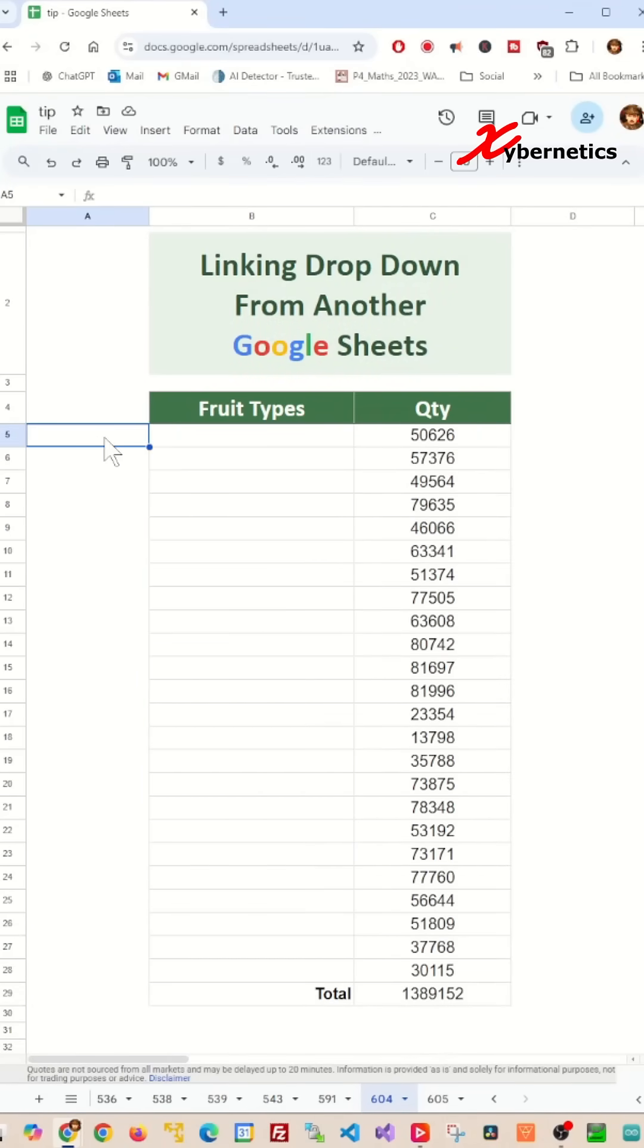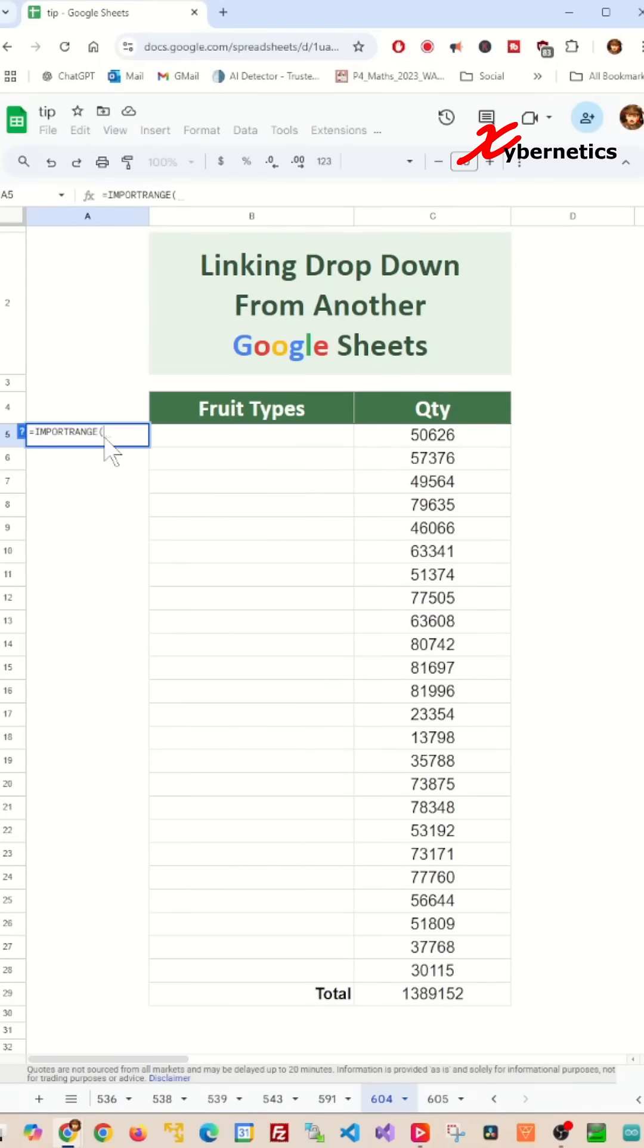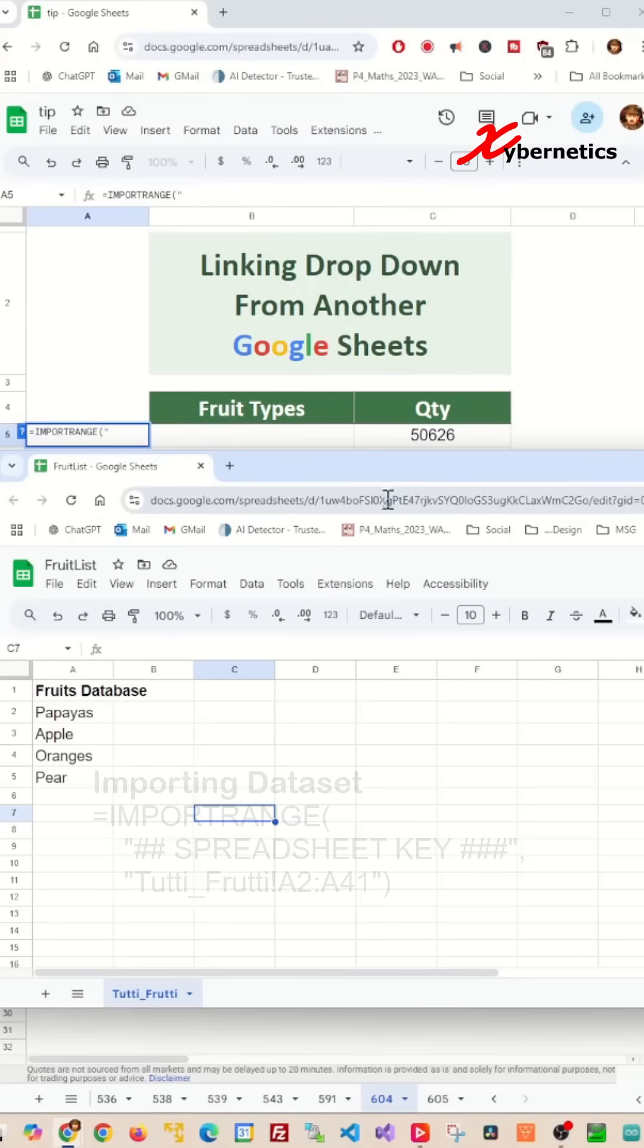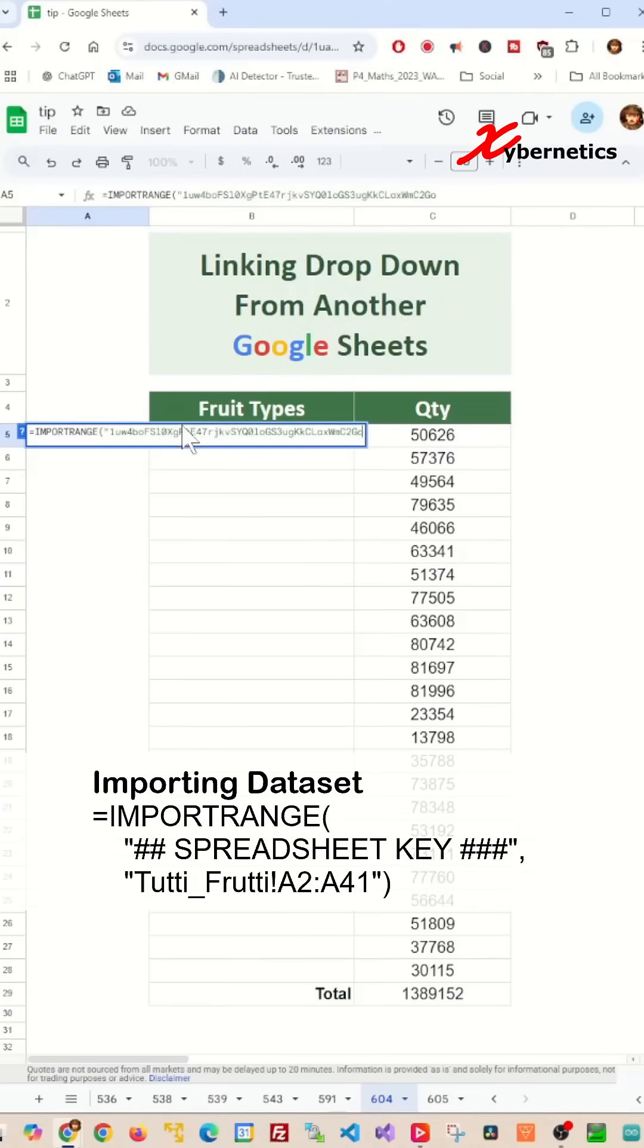We will be using the IMPORTRANGE function, and the first argument being the Google Sheet URL. But if you want the formula to be shorter, you can just copy the worksheet key, which is available on the URL.